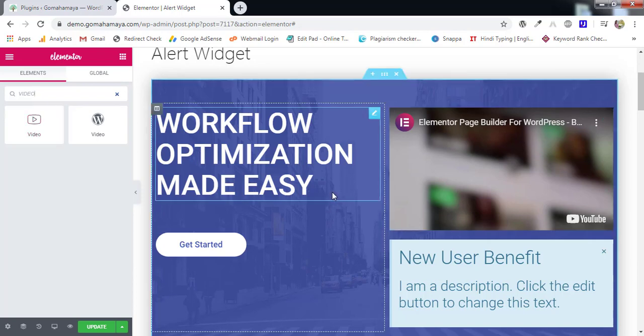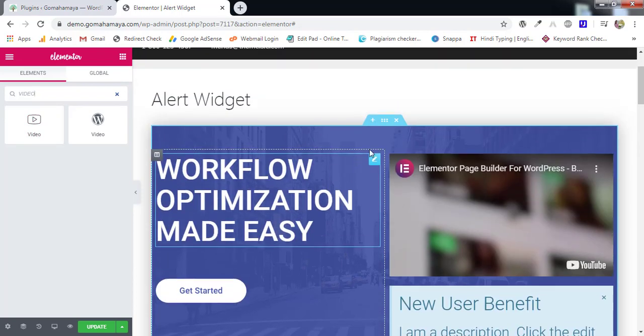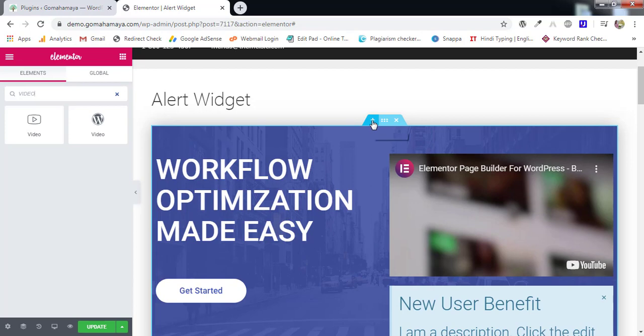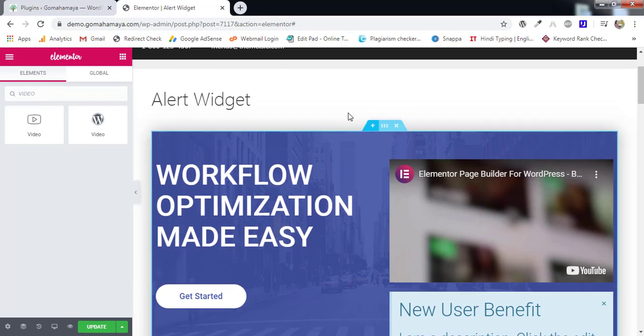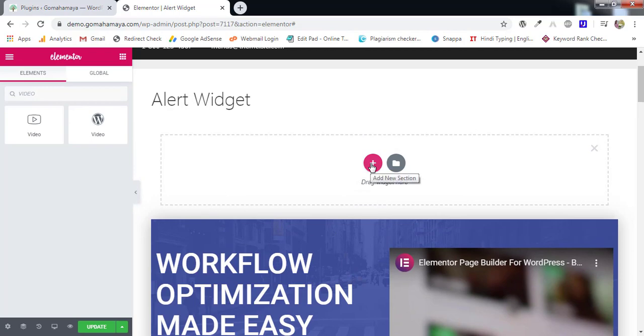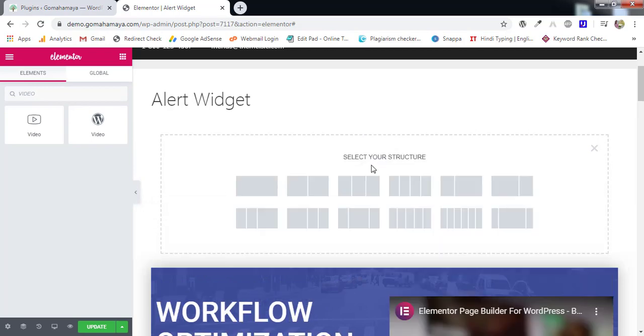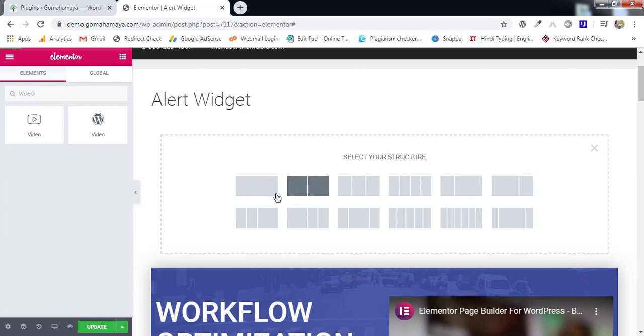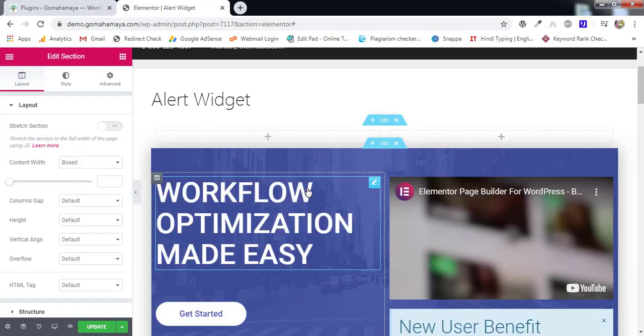Once you are on the page where you want to embed video, you have to click on add sections. Wherever you want to add a section, I want to add a section on the top of the page and there you can select the section structure. So I want two section structure. I'll select this.